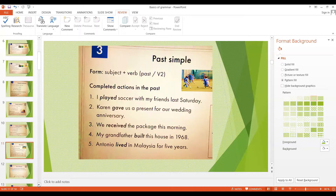You will see some examples on the screen, but there are many more in English. Here are some more past simple sentences: We received the package this morning. My grandfather built this house in 1968. Antonio lived in Malaysia for five years.